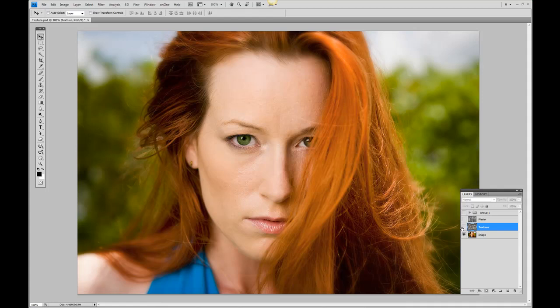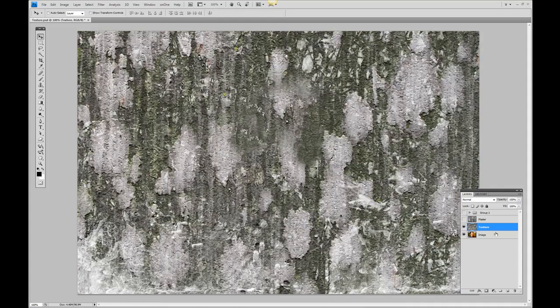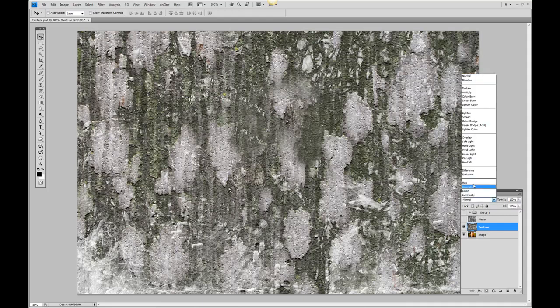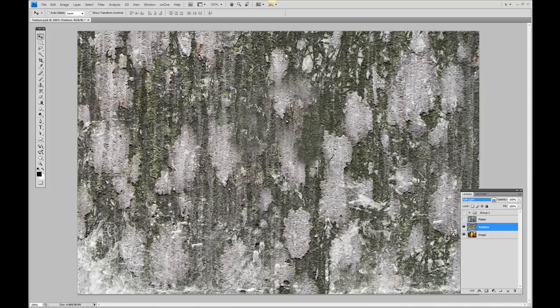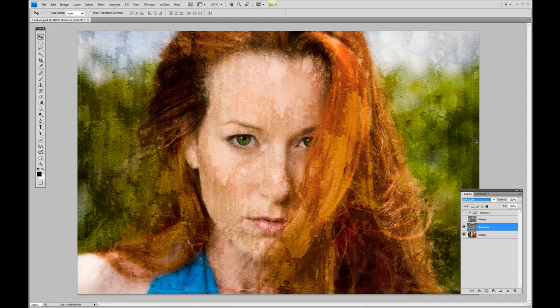The first step is to start with one texture. Notice it doesn't appear through to our image because the layer blend mode is set to normal. If we change that to soft light, you can already see it bleeding through to the image.